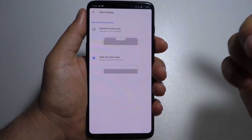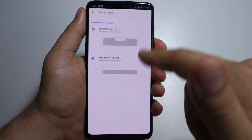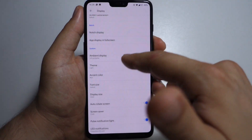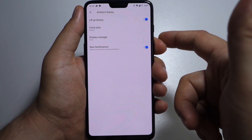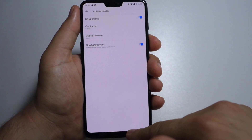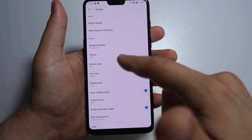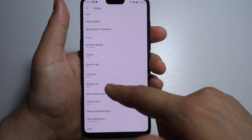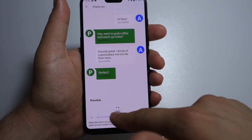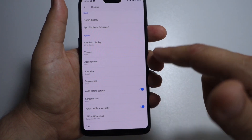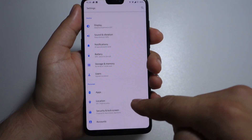These are the settings for the notch display — you can activate or deactivate your notch. I'm one of those people who don't have anything against the notch; I use it, it gives more information on the screen, I don't mind. Ambient display is here with its settings. You can select your theme — light or dark. You can select your font size and also your display size, just slide the button and you change them. Also auto rotate screen, screen saver, notification light, LED, and cast.